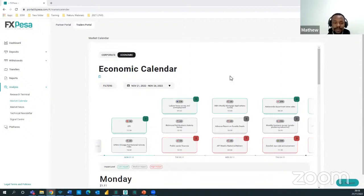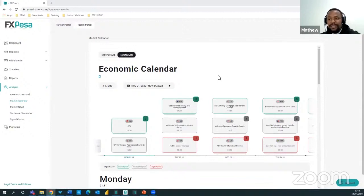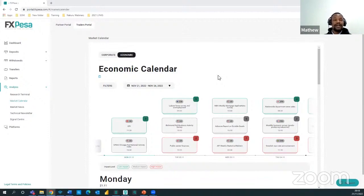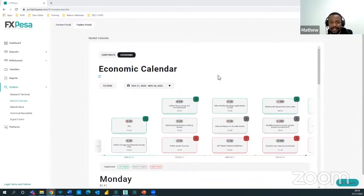Today we focus on the economic calendar because that's where you can find the news. Traders often wonder where to get news — do they have to keep watching CNBC or global news channels? No, we use the economic calendar. For corporates, use the corporate calendar. That's where you have key events likely to cause changes in value or volatility in a given asset.